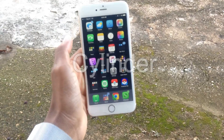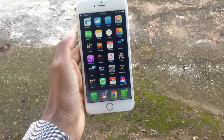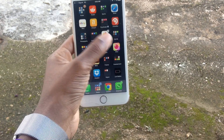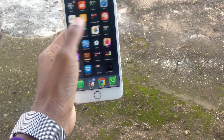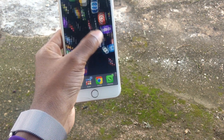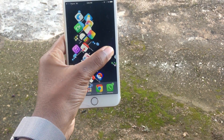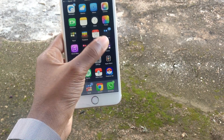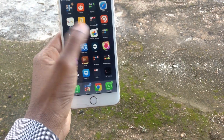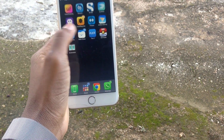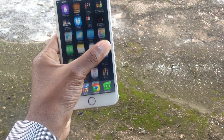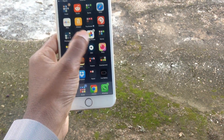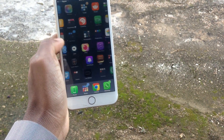Another favorite tweak is Cylinder. Cylinder changes the animation when you're sliding through your apps. Right now mine is set to random because I want to show you all of the cool animations Cylinder has. I'm really pumped about this jailbreak — I'll have a lot of great content for you guys.